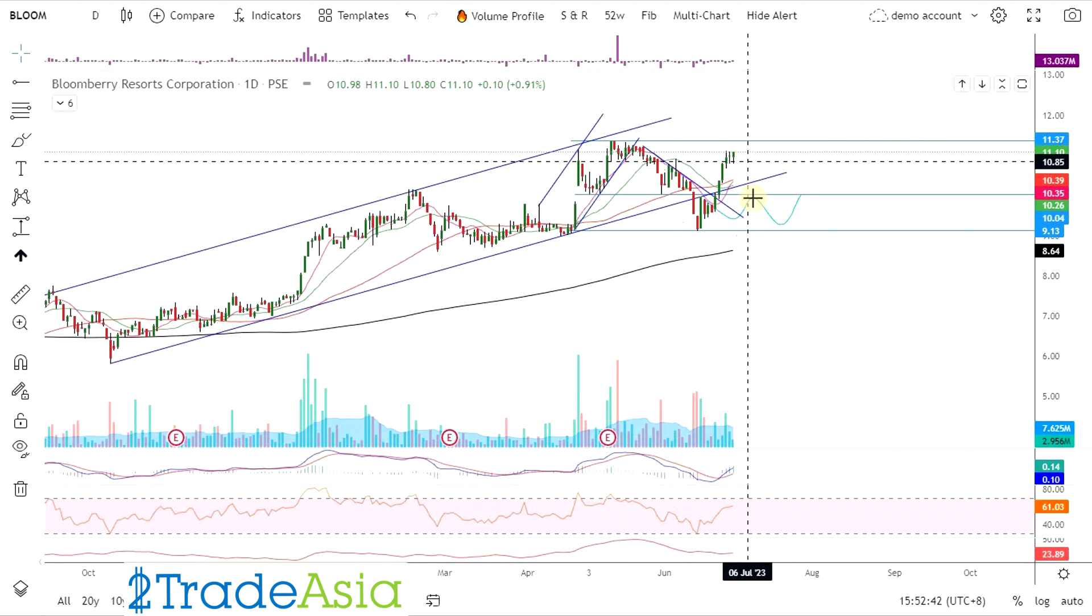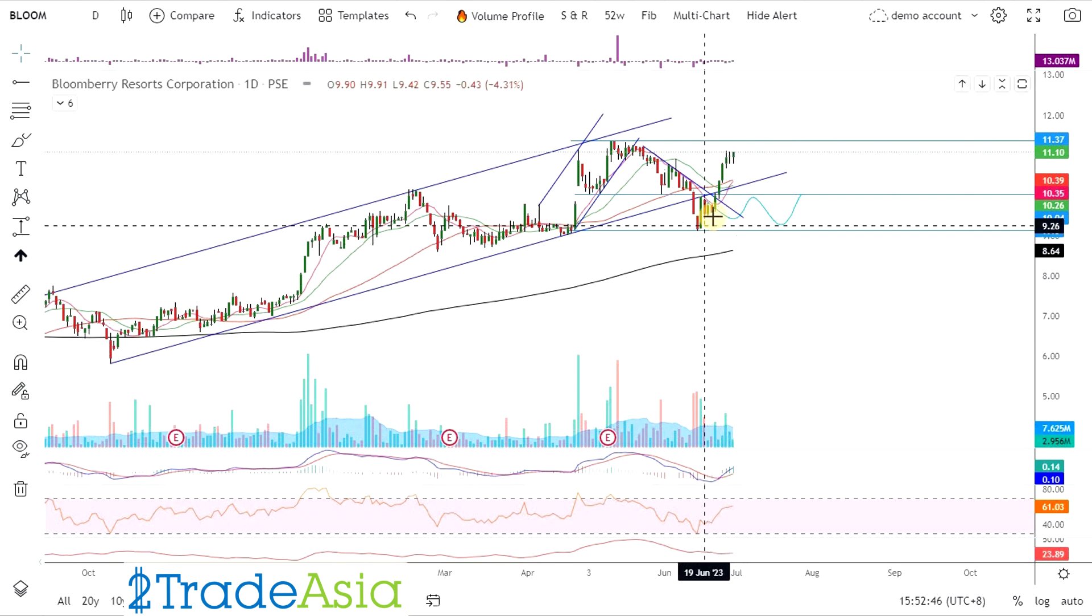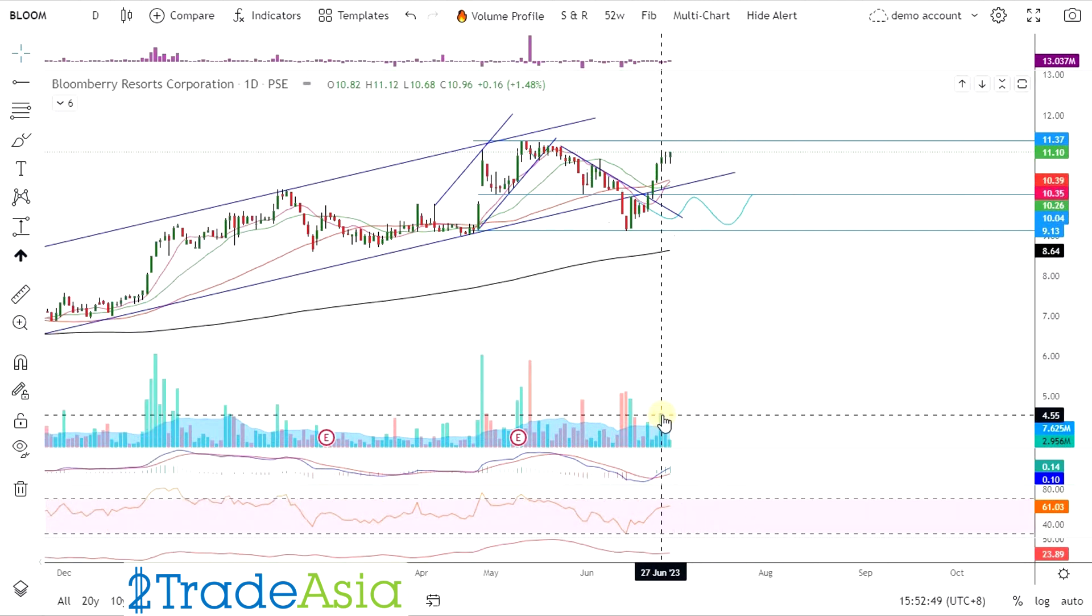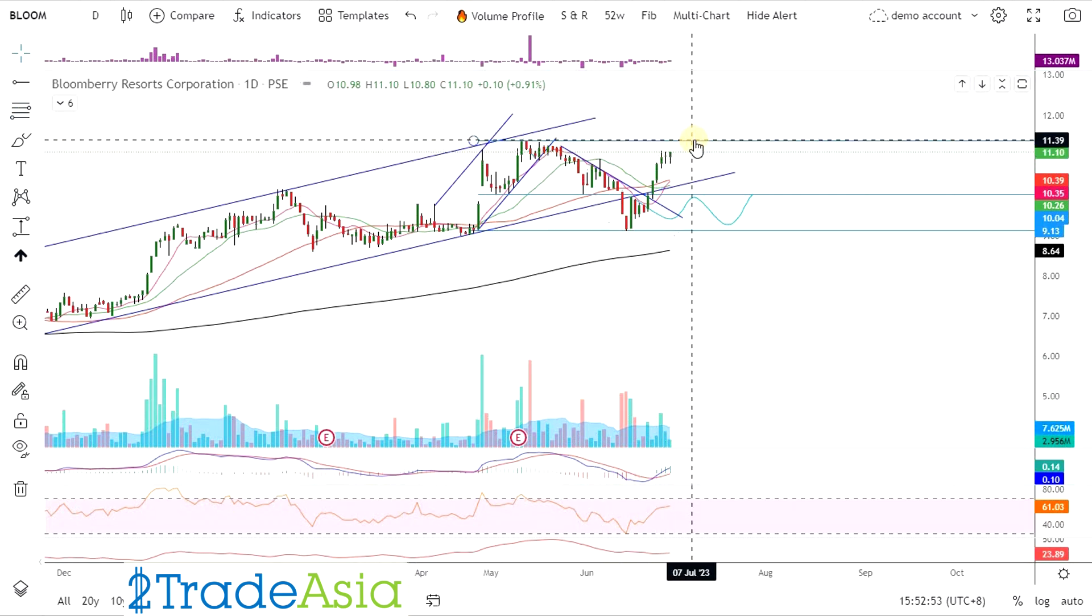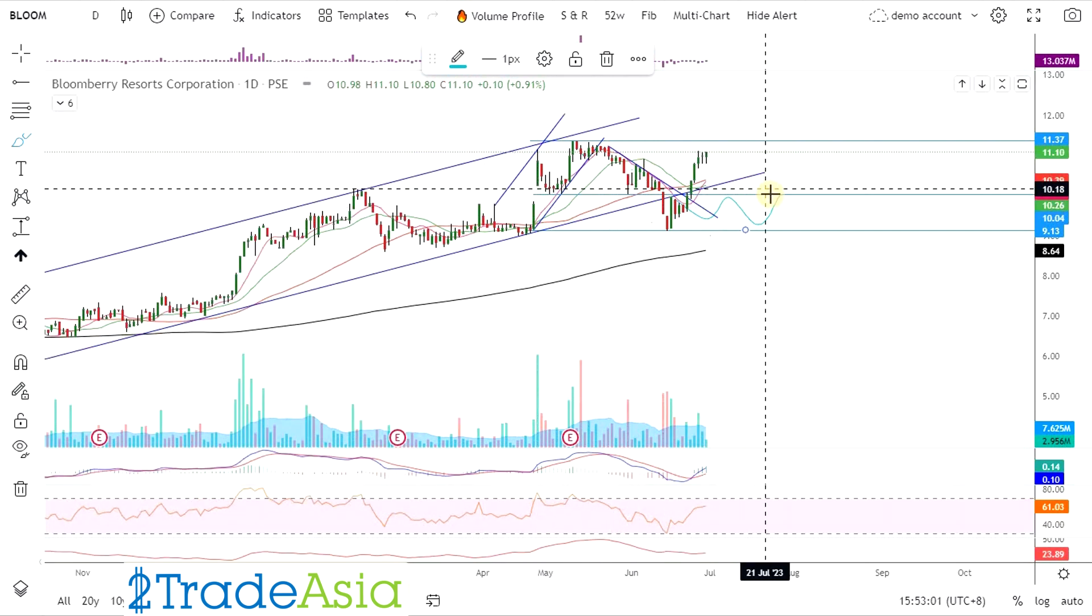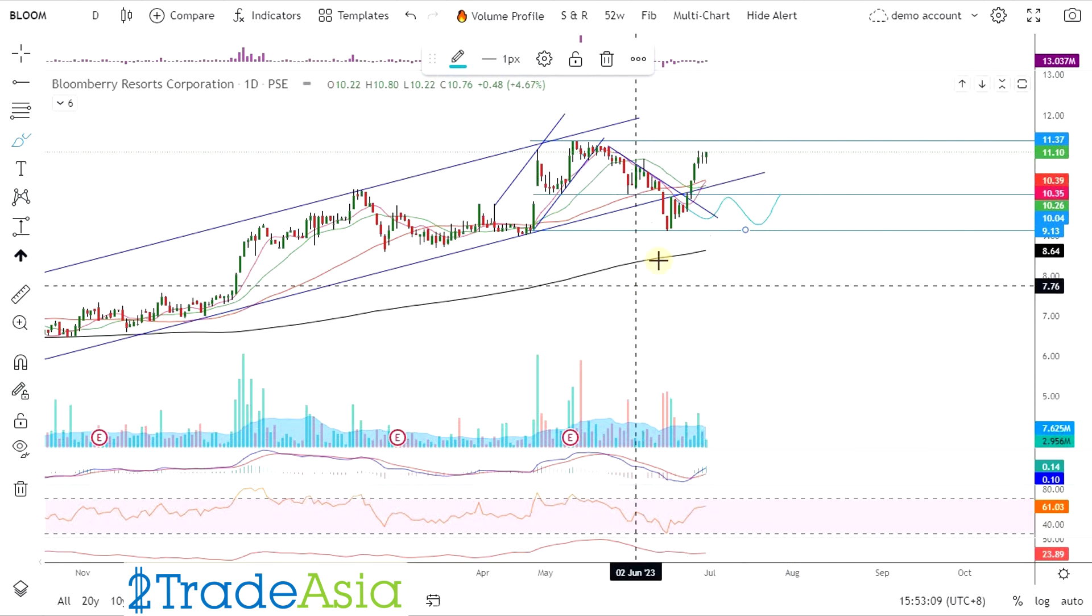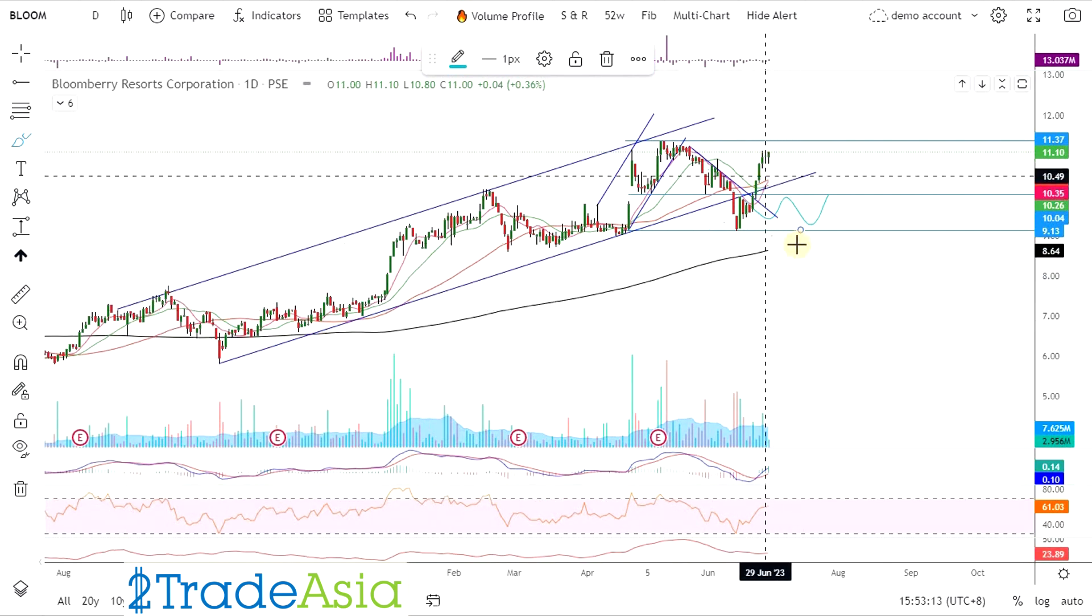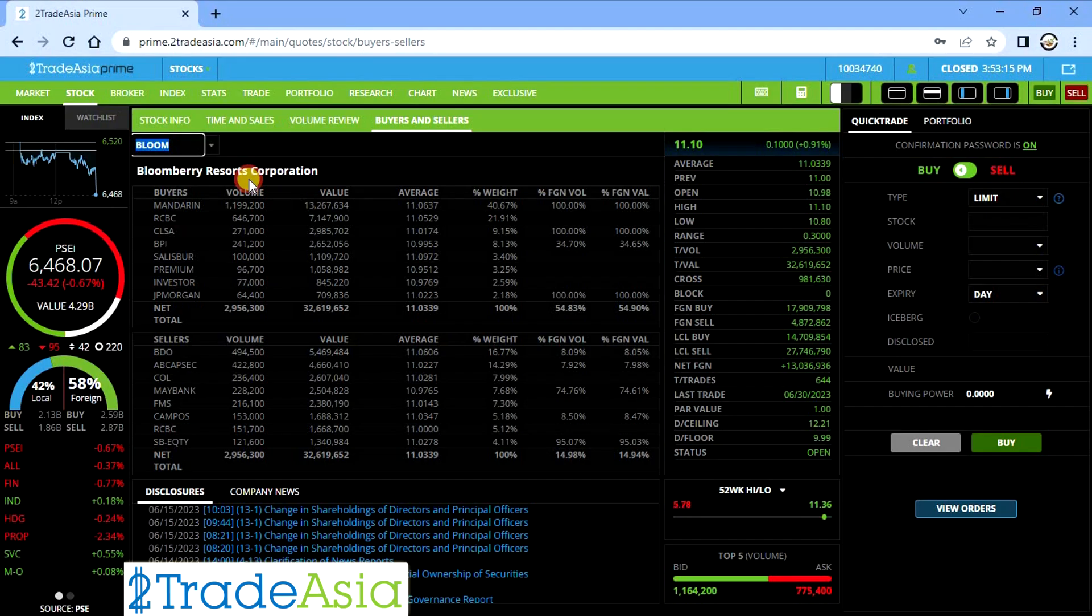So currently nagrally, pero malipes. Parang kulang sa gas. At nasa resistance na rin. Kung bibili kayo dito 9 pesos, kasi nabuo na niya yung range niya. Pwede rin naman sa 10, sa mid nung range.